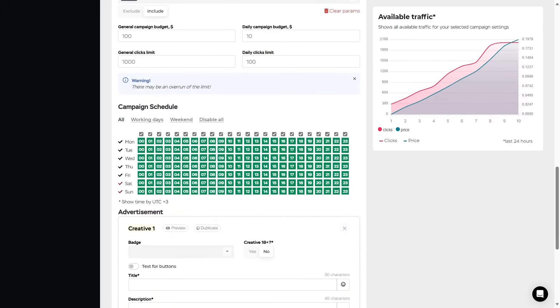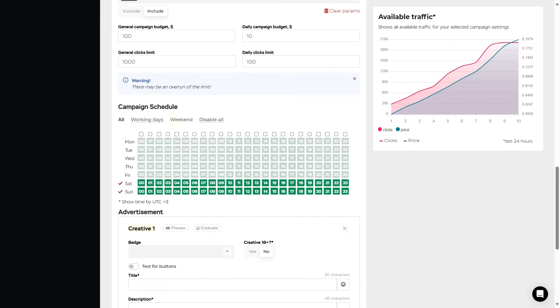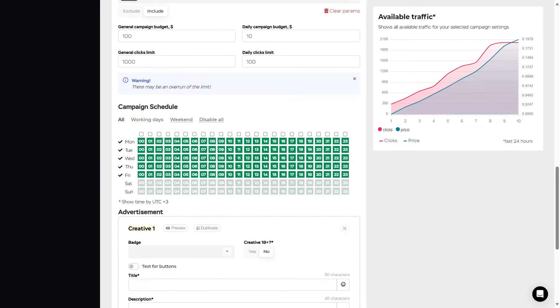Next, we have the campaign schedule. Accordingly, select the time and date of displaying ads. Using the buttons above the schedule, choose automatic display only on weekdays, only on weekends, or set it manually.